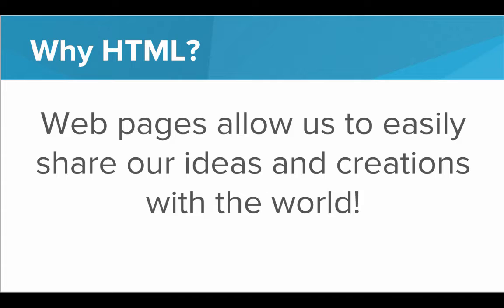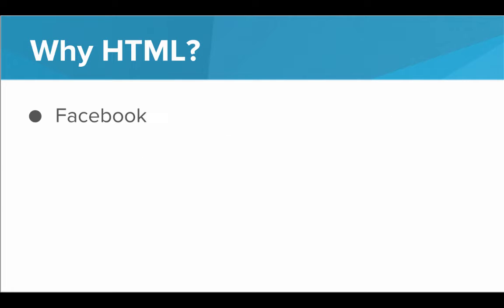Web pages have become an incredibly valuable resource in our society for spreading information, spreading ideas, for artists to share their creations, for groups to get together and organize. Web pages are the new way information is shared between people.